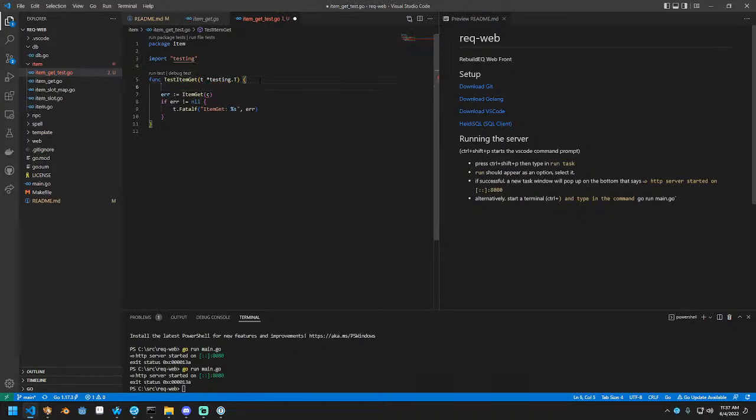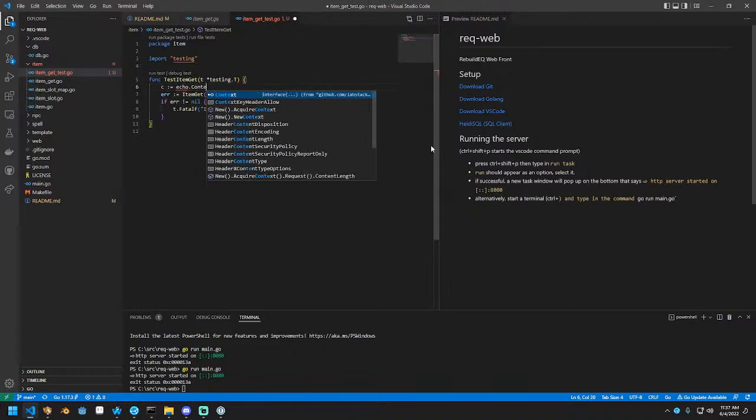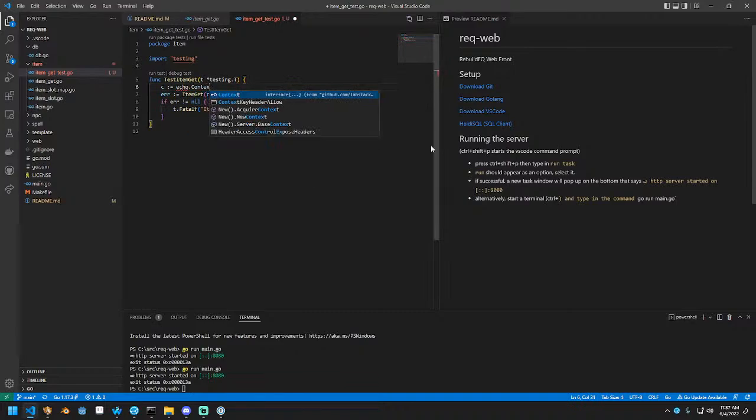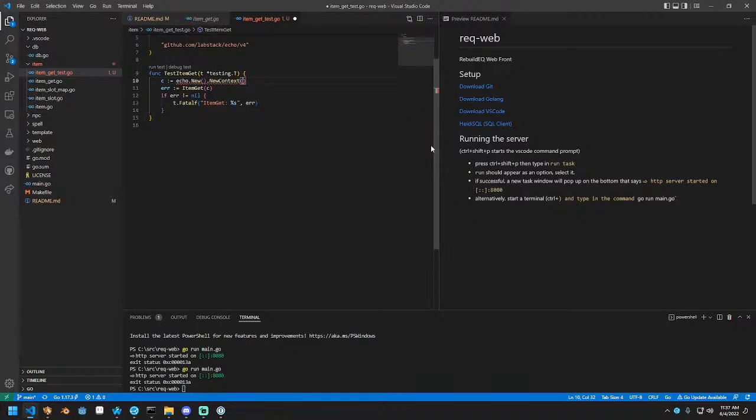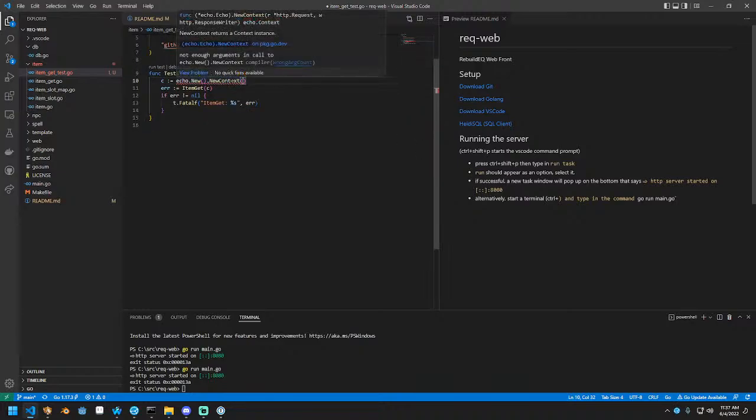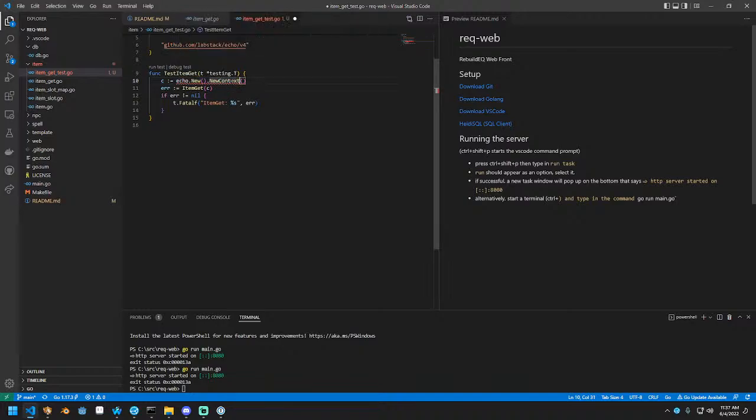We didn't actually define C. So let's go ahead and do that, which is going to be an echo context. It's an interface, so you can't initiate it properly by itself. But I think if we do this, we can actually set up.